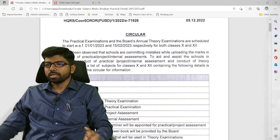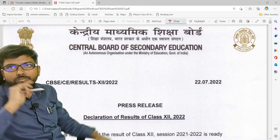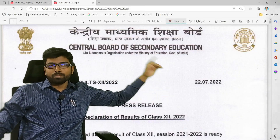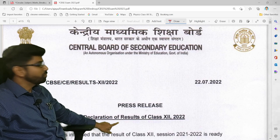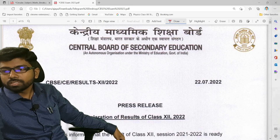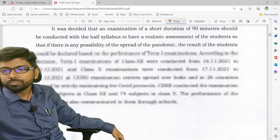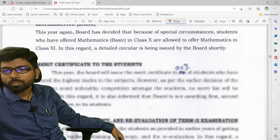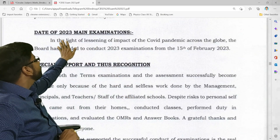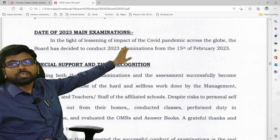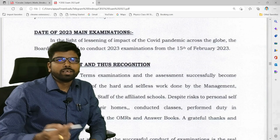This applies to both class 10th and 12th. Before that, I want to show you one notification that came in July 22nd — before the declaration of result. In page number 6 of that notification, it is also mentioned that the date of the 2023 main examination will start from 15th February 2023. So finally the date has come.